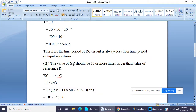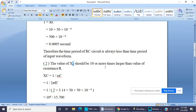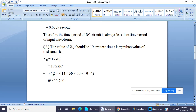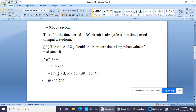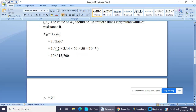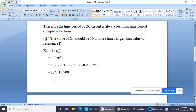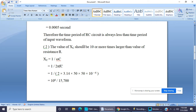The second condition for the differentiating circuit is that the value of Xc should be 10 times larger than the value of R. Xc = 1/(2πfC) = 1/(2 × 3.14 × 50 × 50×10⁻⁶) ≈ 64 ohms. Our resistance is 10 ohms, so the value of Xc should be 10 times or more larger than the value of R.